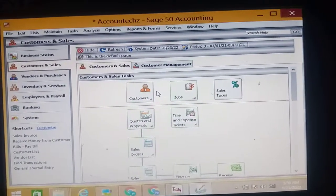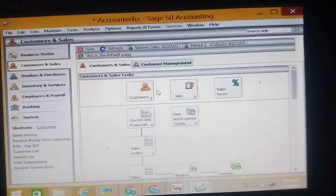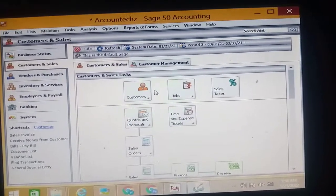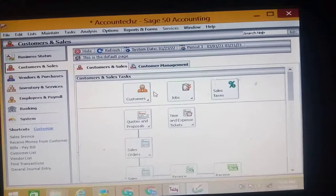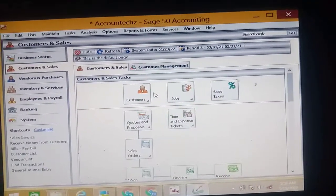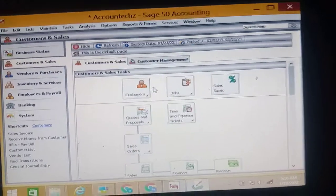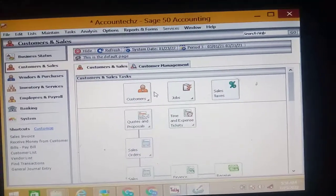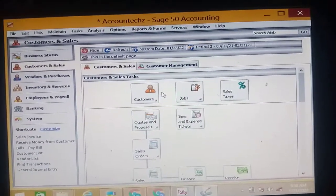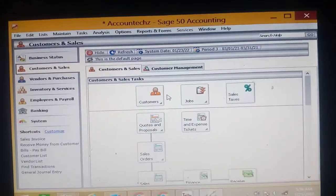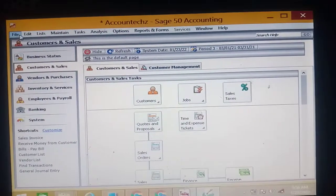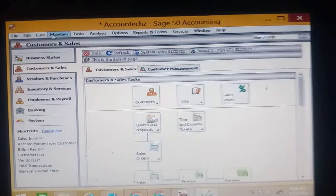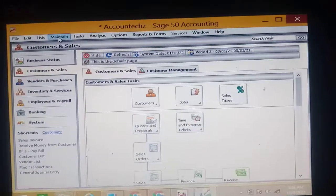For example, you can see above here we have File, Edit, List, Maintain, Tax. All those are known as the menu bar. So the menu bar displays the File menu, you can see the file menu there, the Edit menu, the List menu, the Maintain menu. So that's what the menu bar does - it displays all of them for you.